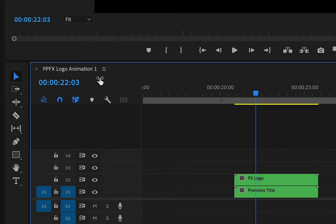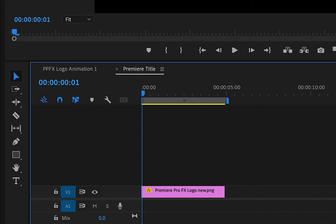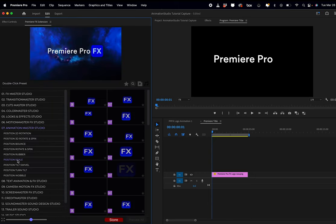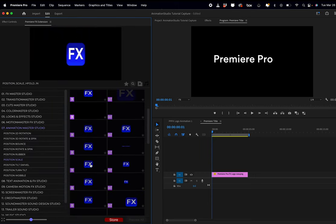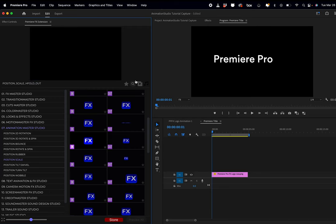I'm going to go inside my Premiere title. So now we're inside the nest. Now I can animate the in and out points of Premiere and only affect this particular part of the logo.